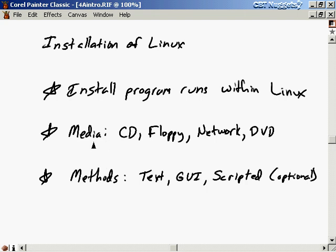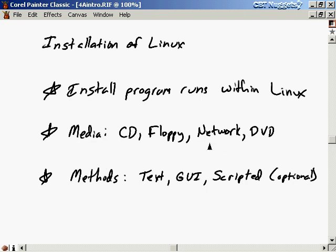The choices for installation media are CDs, floppy disks, DVDs, or you can download it over the network. To download over the network you'll at least have to download a floppy boot image so you can boot off the floppy, and then when you do the installation you can point the installation program to the network site where you're going to download Linux from.